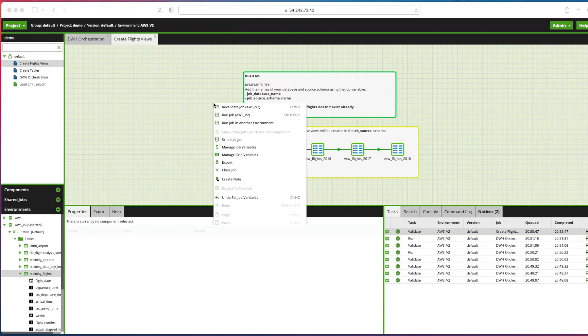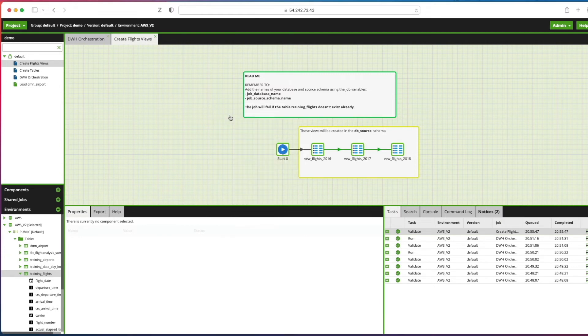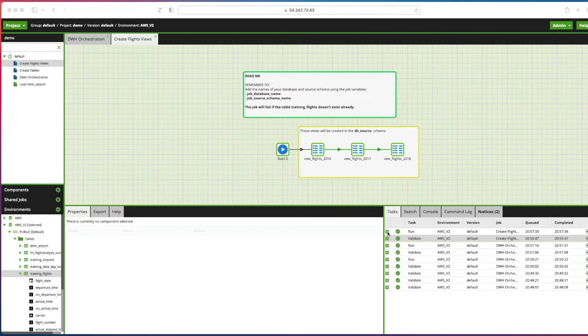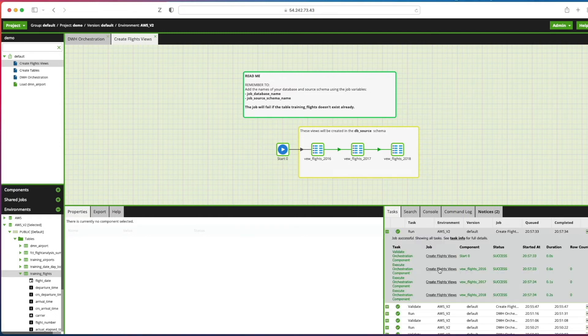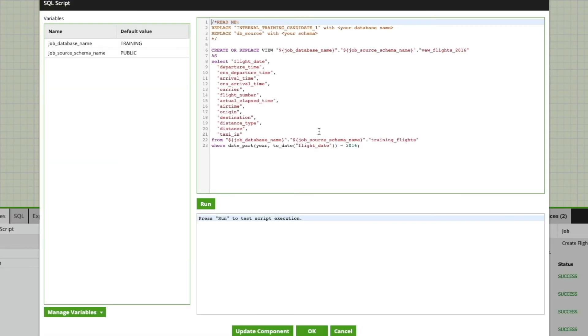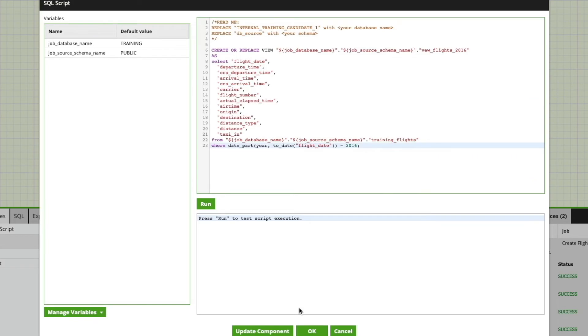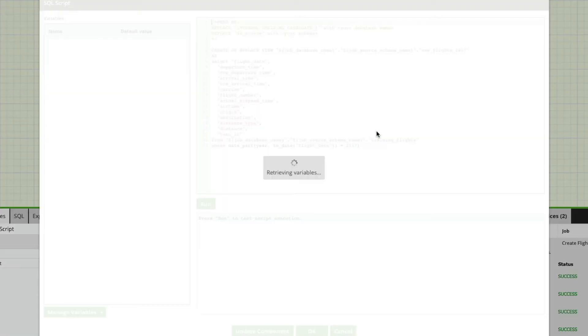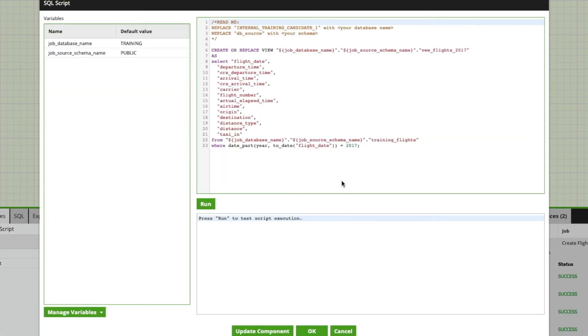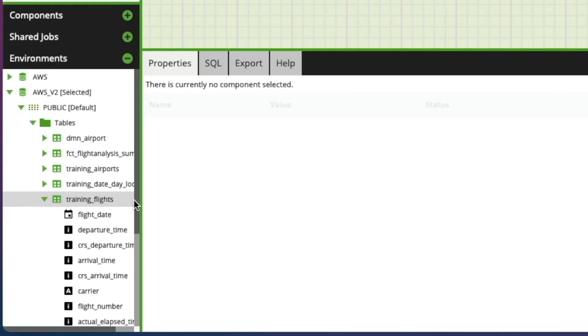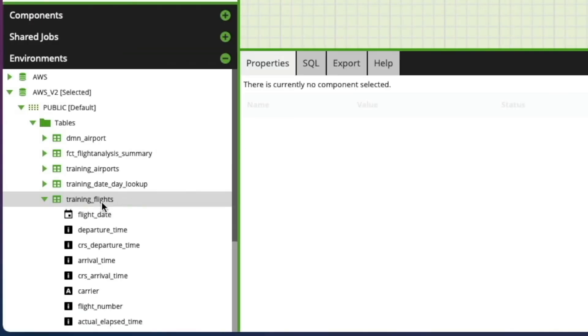Right click again on the canvas and run the job. We'll check that it's run successfully, which it has, and we've essentially created these views. If I look in here there's our SQL which is creating replacing the view. It uses the job variables that we've just set, creates the view in the database, and it's the same for 2017. Notice that the filter is getting applied here and 2018 with the corresponding filter applied in that view as well.